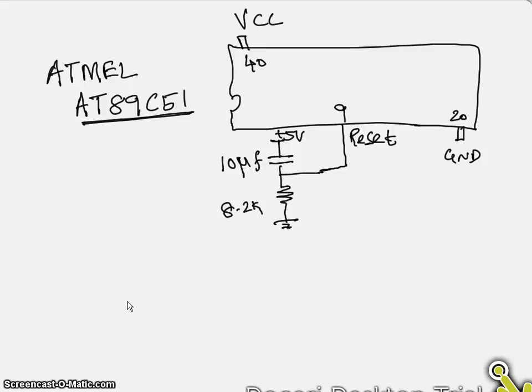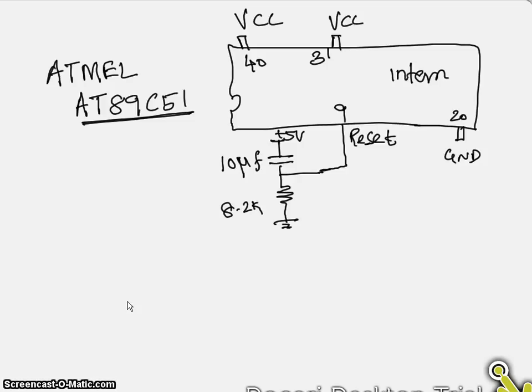And apart from that, as I mentioned, we have to connect pin number 31 to also VCC. This is why we have to connect because I mentioned we are planning to use internal code memory. So if you want to use internal code memory, we have to connect this pin to the VCC.